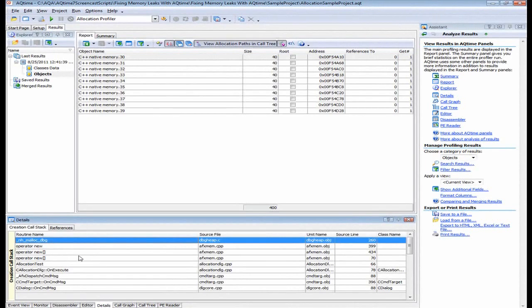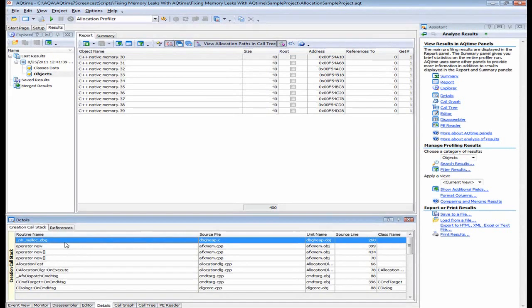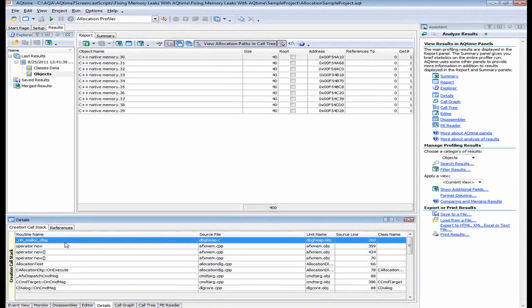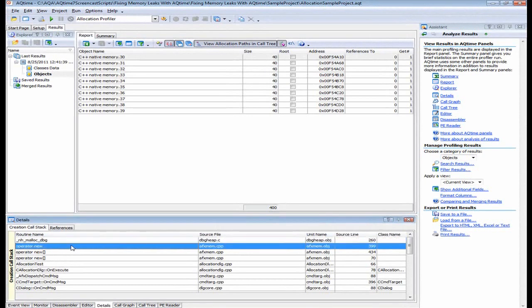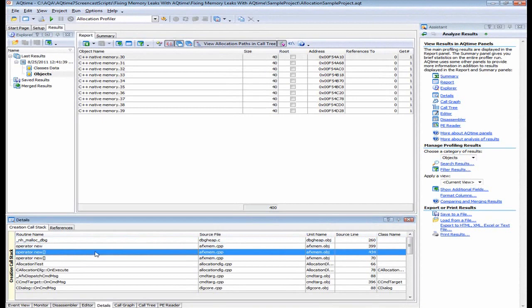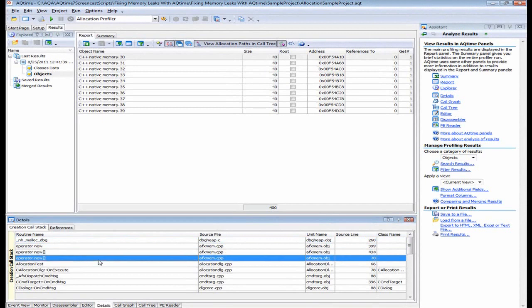And down here in this creation call stack, I can see a list of functions that led up to that object creation. As you can see, this is the same function hierarchy that you have seen in the call tree panel when the classes data category was selected. Now the topmost routine is the one that created the object or allocated the memory block. And this is a standard C library function that allocates memory. And this function was called by this function right here, which was called by this function, which was called by this function, and so on.